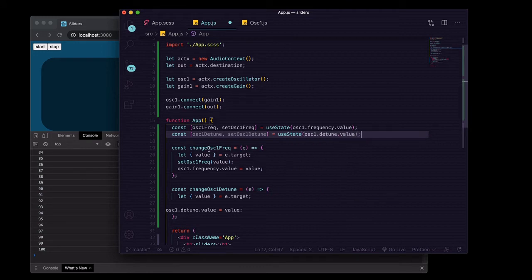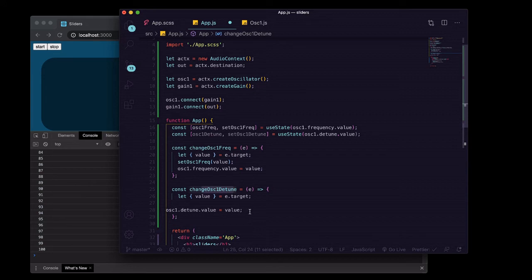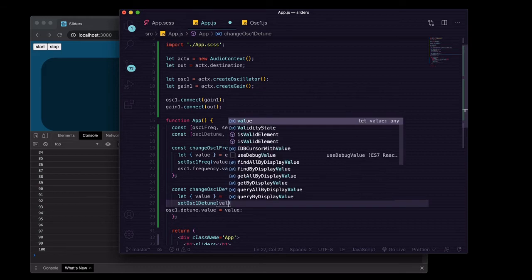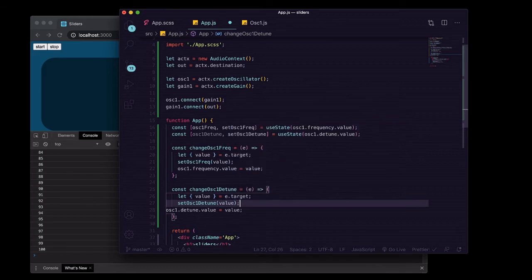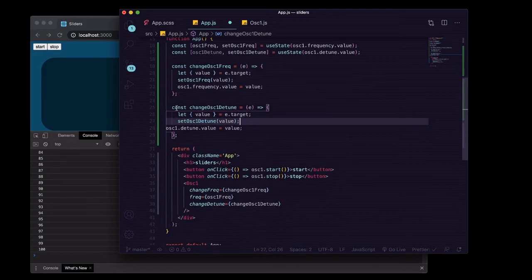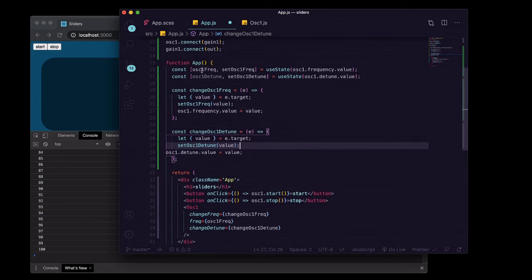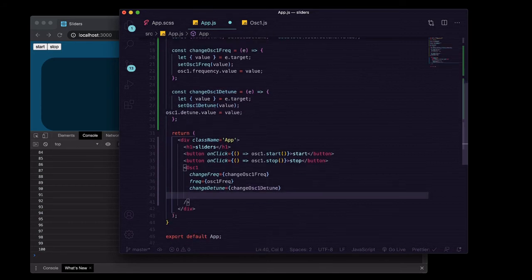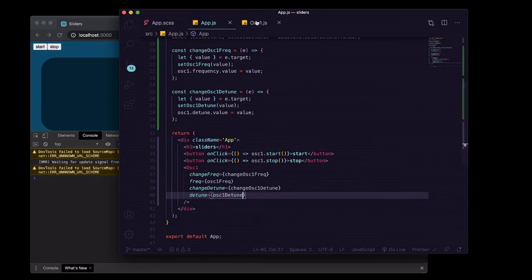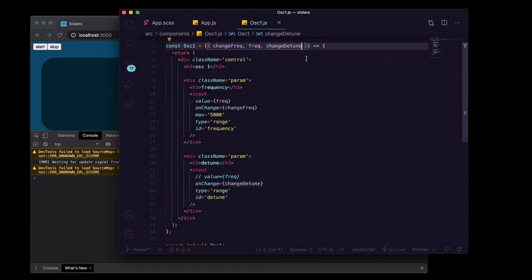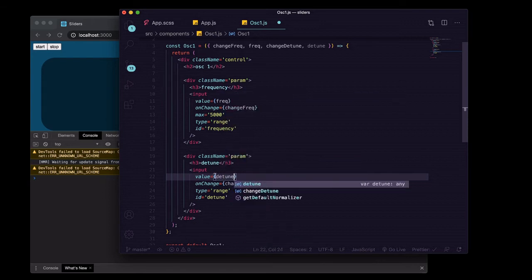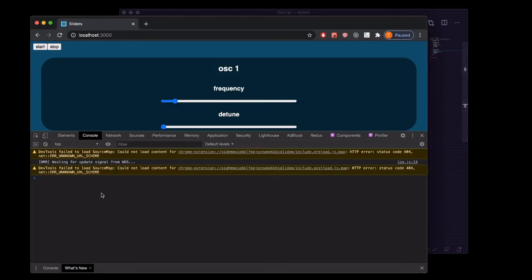And then every time that we change the oscillator detune in the web audio, we're going to update the React state as well with the same value. So save that, and then we'll pass this value, this state value. We'll say just detune equals and then oscillatorOneDetune to pass that state value down. And in here we'll grab our detune and say value instead of freq, we'll say detune.